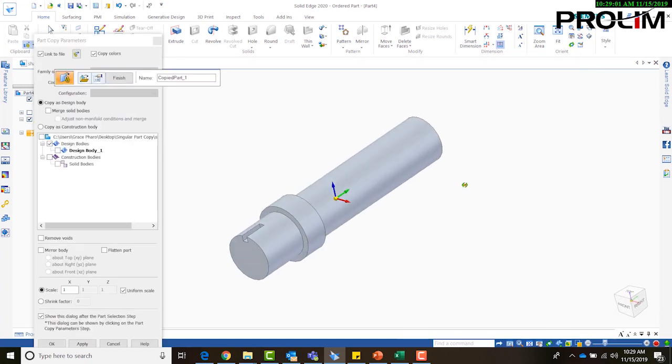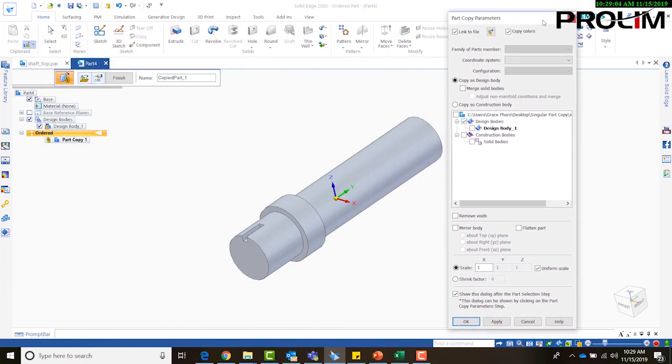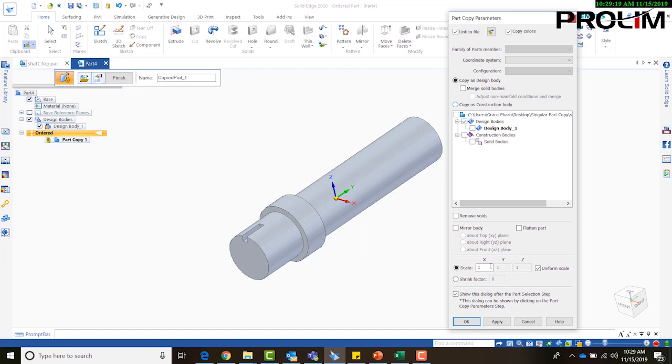Okay, so what I'm going to get is this part copy parameters. Here we can see that I can link to the file, I can copy colors, I can merge solid bodies, can copy as a constructed body, and then down here we have a couple more options.